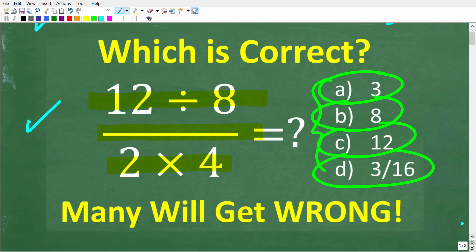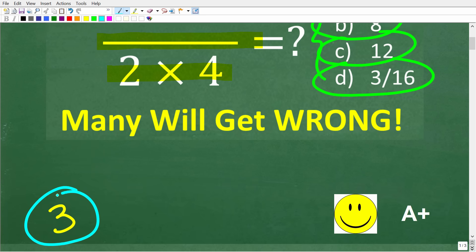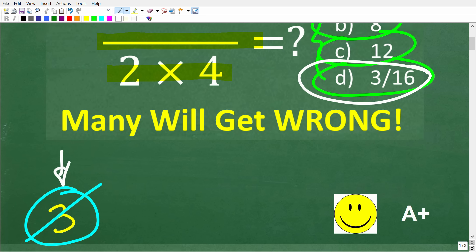One more time, we have 12 divided by 8 divided by 2 times 4. The correct answer here is not 3. Some of you might be saying, I plugged that into my calculator and my calculator told me 3. Well, that is wrong. The actual right answer is D, which is 3 sixteenths. Just because you have a calculator doesn't mean that you're always going to get the right result if you plug in a bunch of numbers into your calculator.